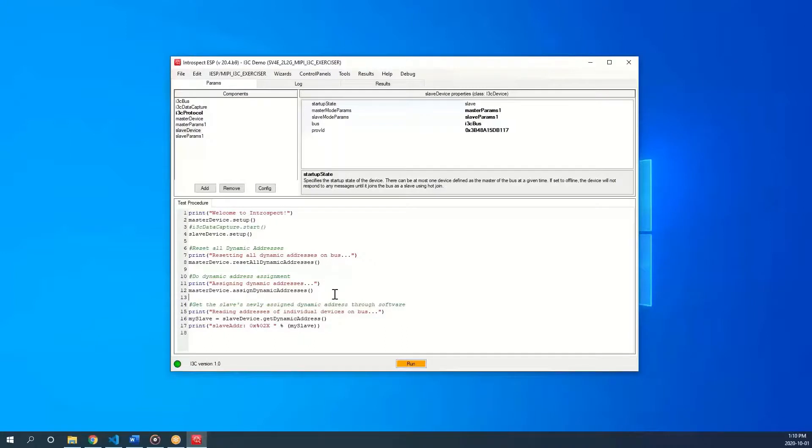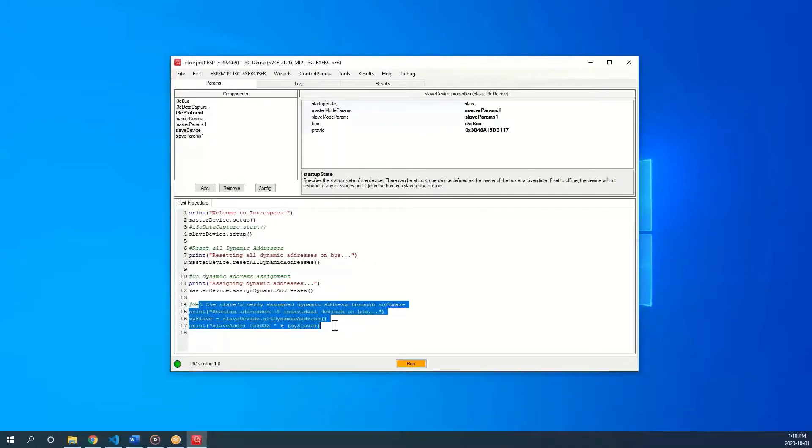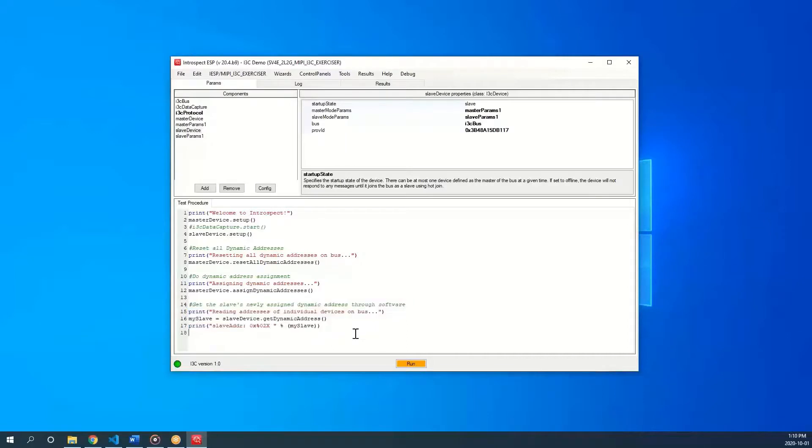Since in my case, my software knows about the slave device, I will ask the slave to get its dynamic address and print it to the screen.